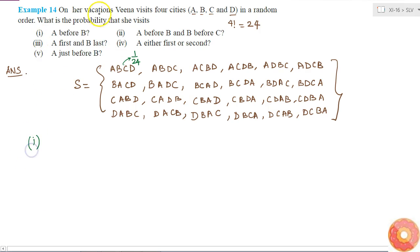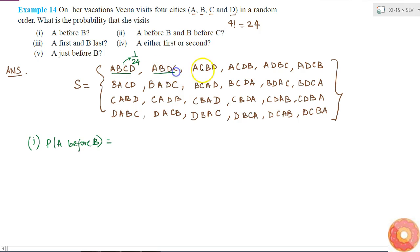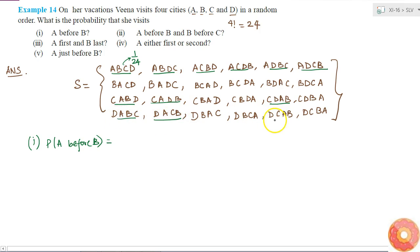Looking at the first part: what is the probability that she visits A before B? Counting the combinations where A comes before B — it is valid in these 6 cases, then 3 more, and 3 more — giving a total of 12 valid orders. So the probability of A before B is 12 times 1 by 24, which equals one half.